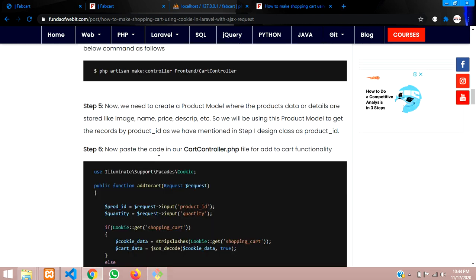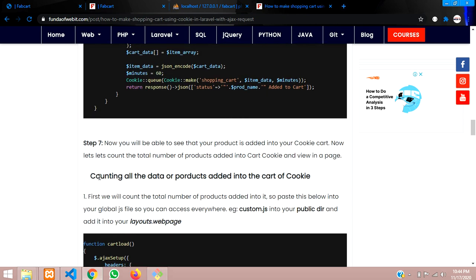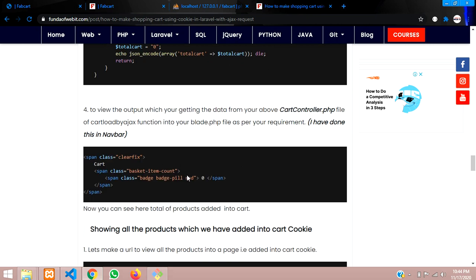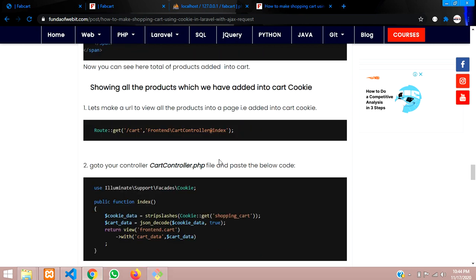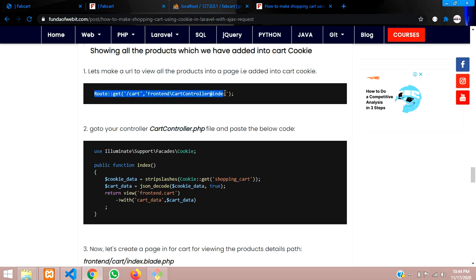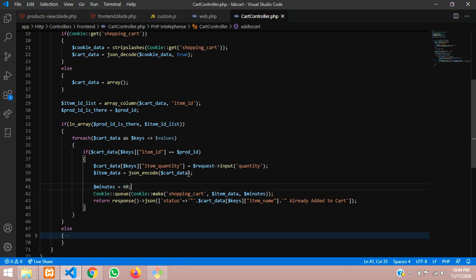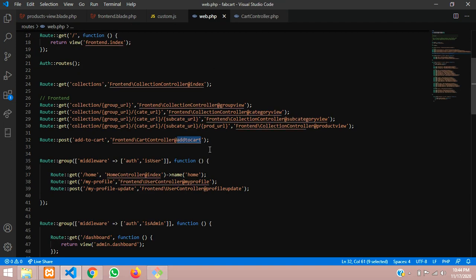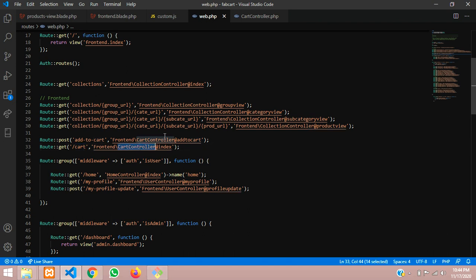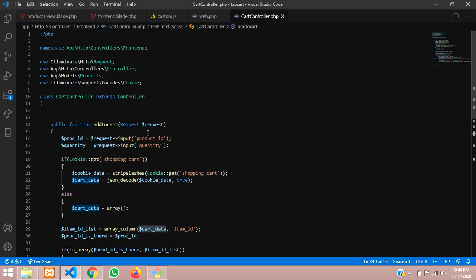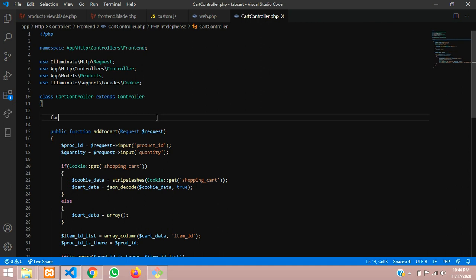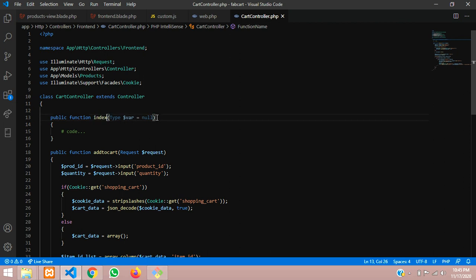Down below I have explained how to get that. This is about counting all the products added into the key and showing all the products added into the cart cookie. First, let's make a URL for this — create one route. Go to web.php and add a route. We have added the cart function at the cart controller, which we created in the previous video, at the index function. Let's go to the cart and add the index function, leaving it blank for now.